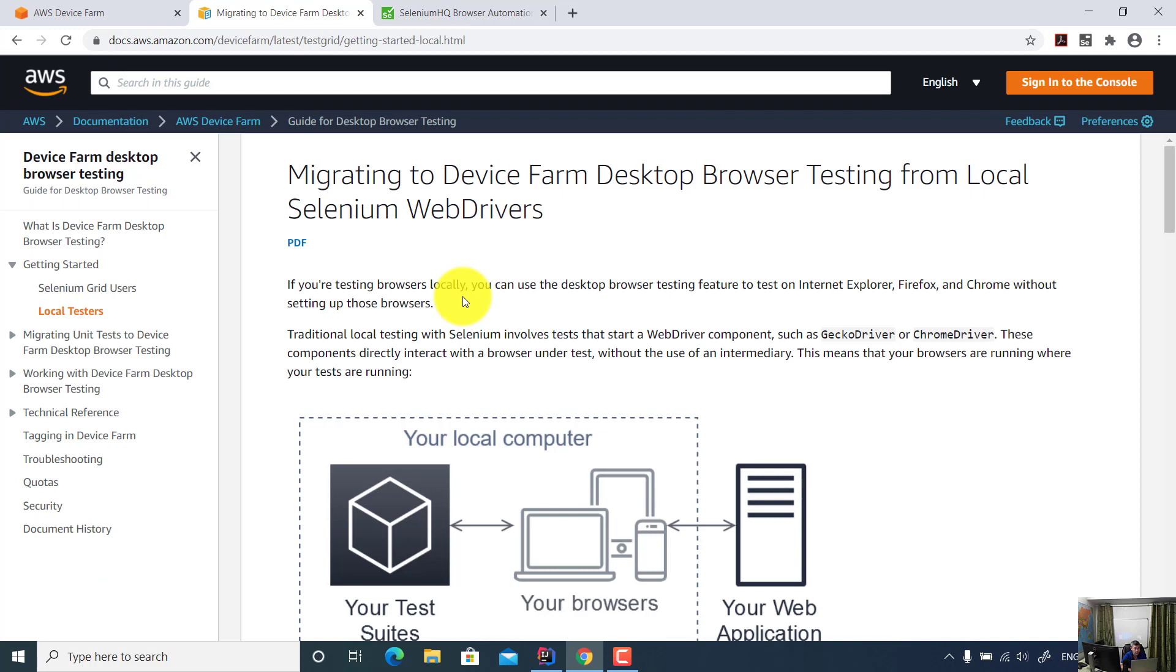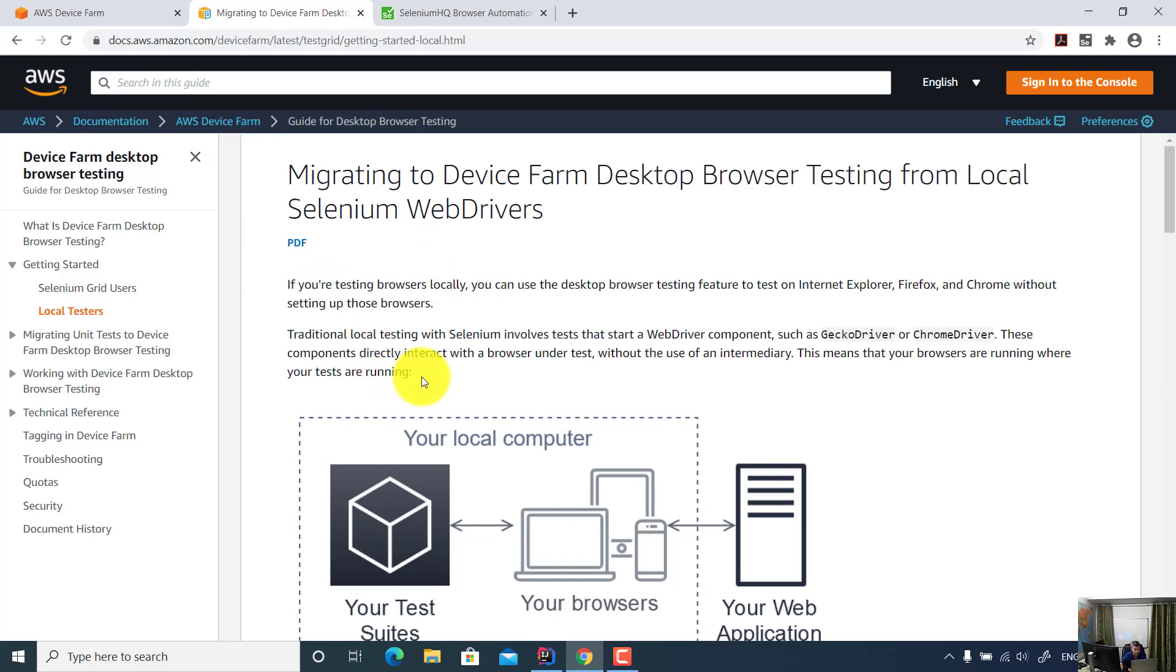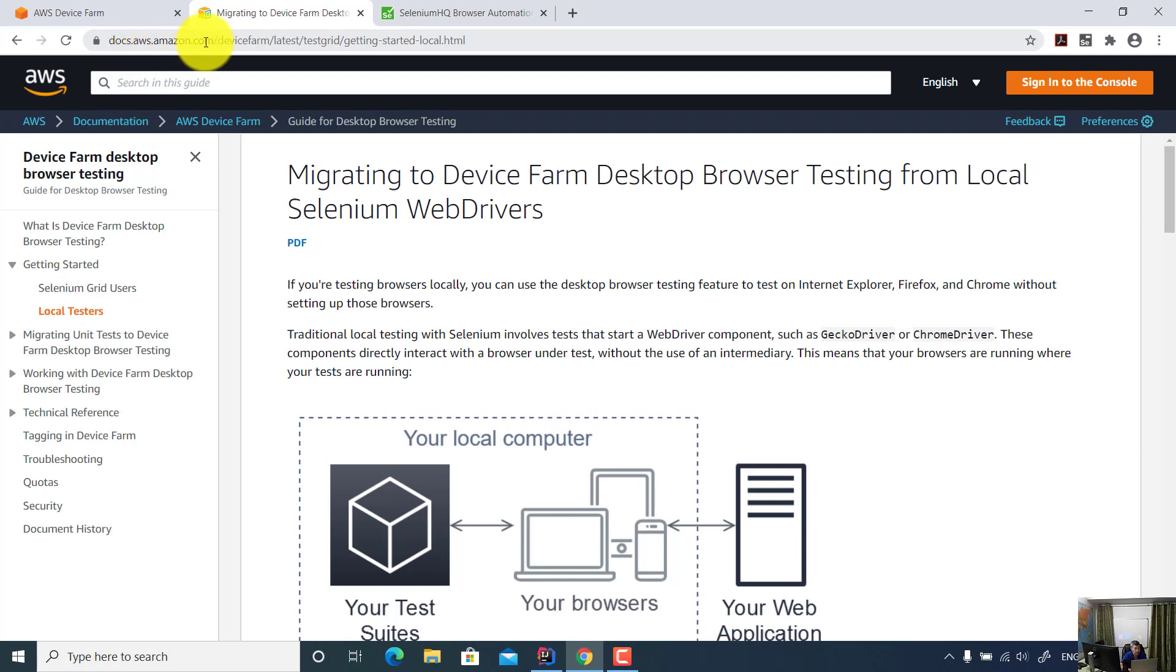If your IT company is using Amazon AWS services, you can simply run your Selenium test on Amazon Device Farm. For more documentation, you can always open the website docs.aws.amazon.com/devicefarm.